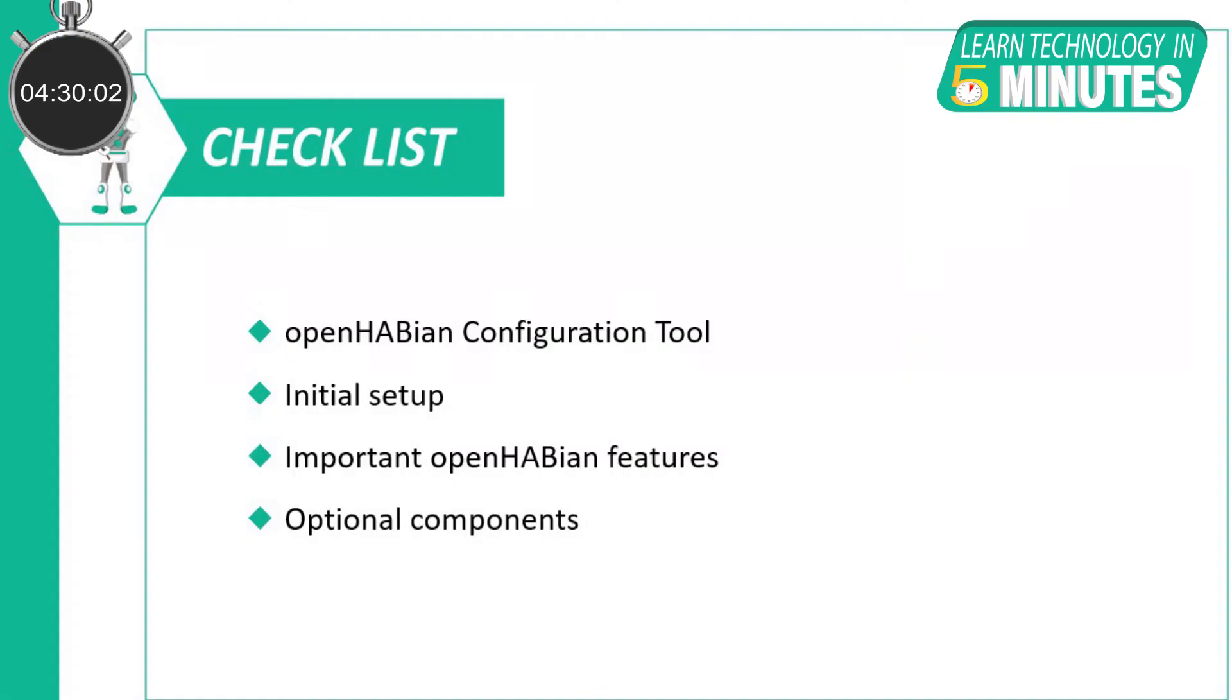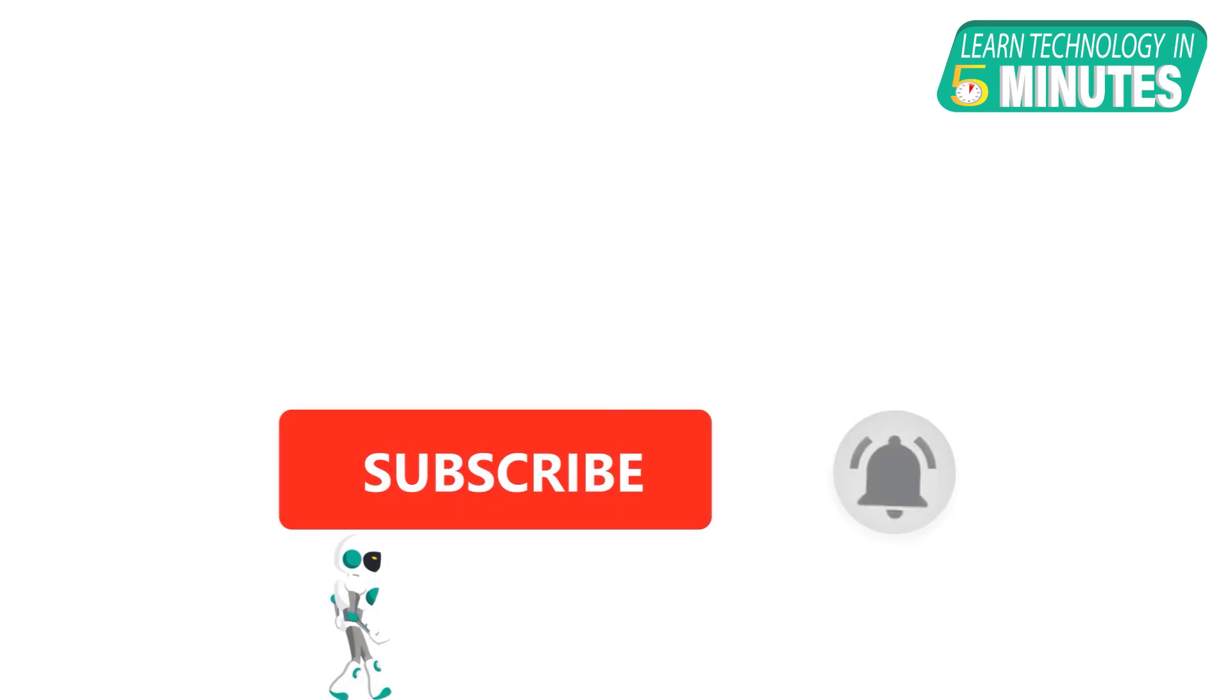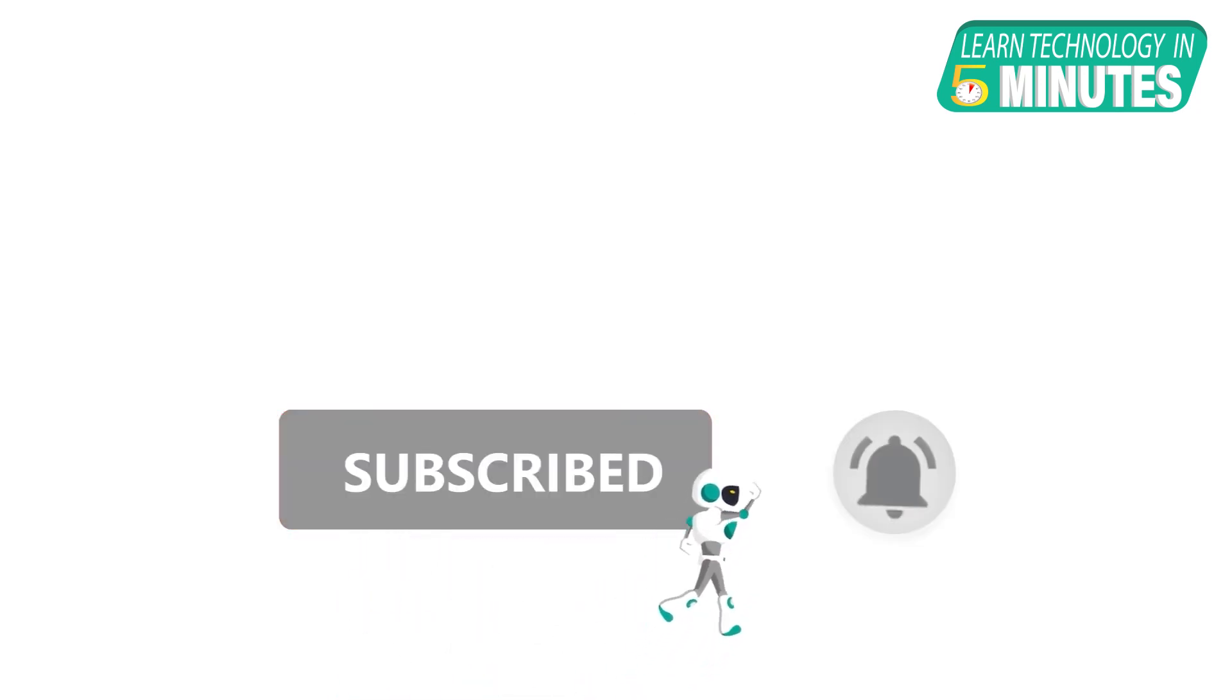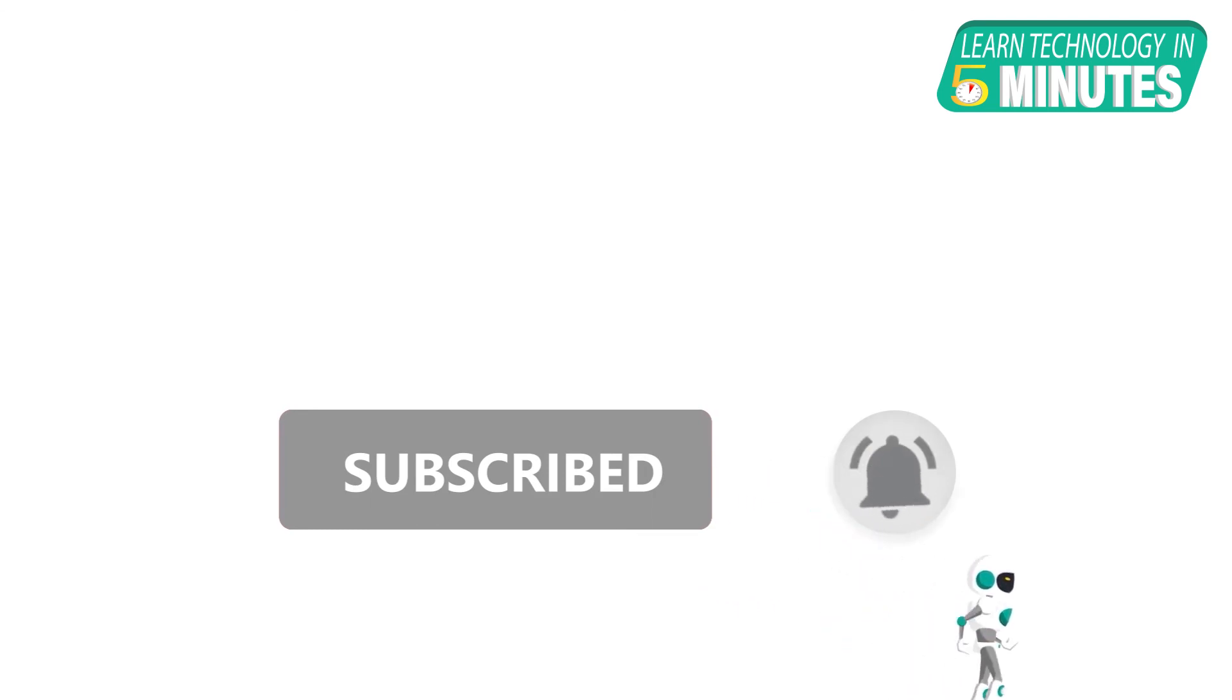In the next video of this series, we will be looking at the OpenHABian configuration tool and other features of OpenHABian for your home automation system. That is all folks. If you like this video, smash the subscribe button and ring the bell to be updated about our future video releases.